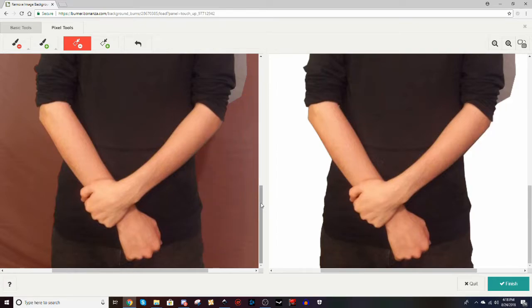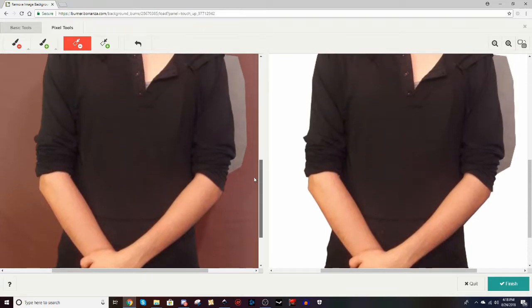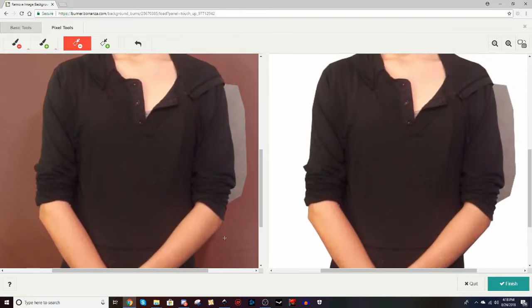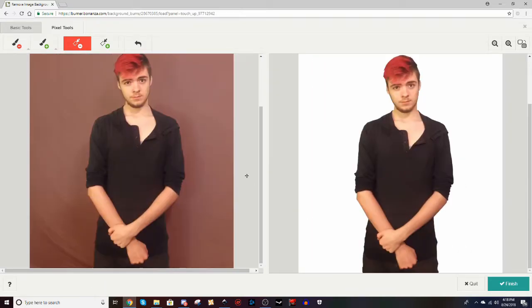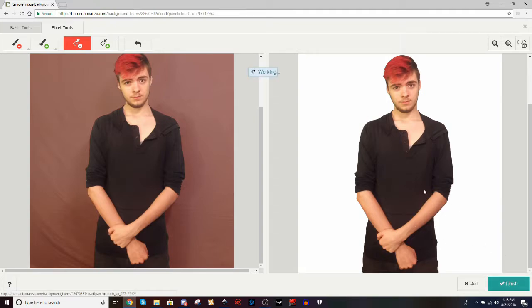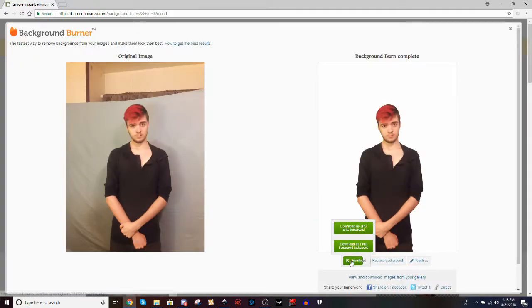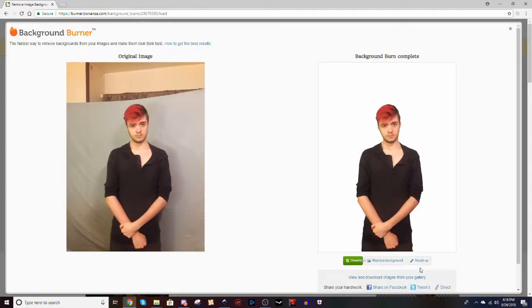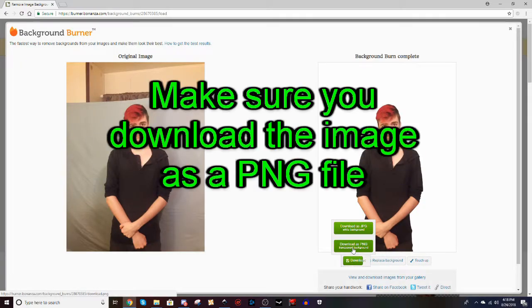I have it bookmarked, so if you plan on using this website very often in the future, I would suggest you do the same. So as you can see right now, I am removing the rest of the background from the image, and this is what we have as our end product. And I'm going to go ahead and finish this. Sometimes it will take a while to load depending on the file size. Now normally it will ask you to sign in to download,